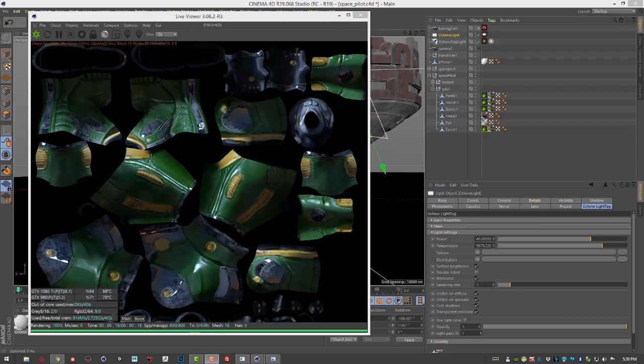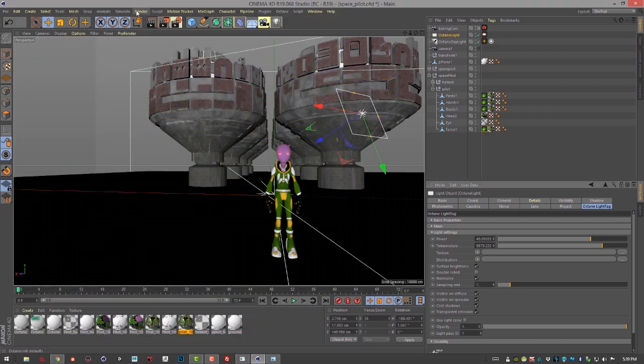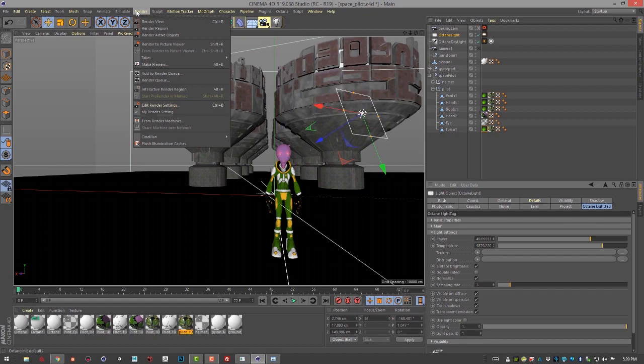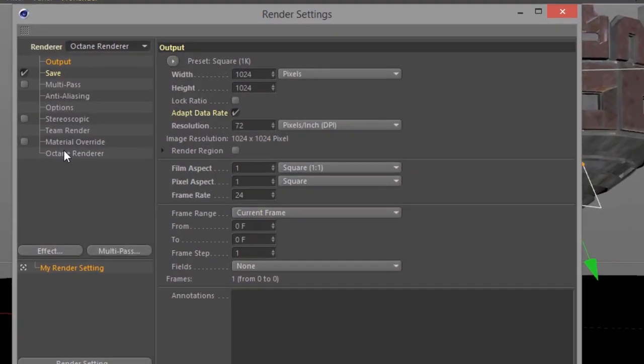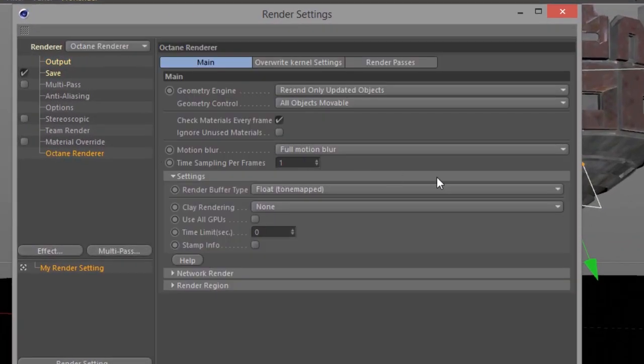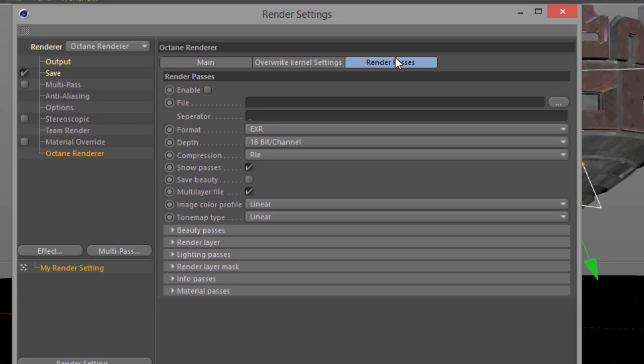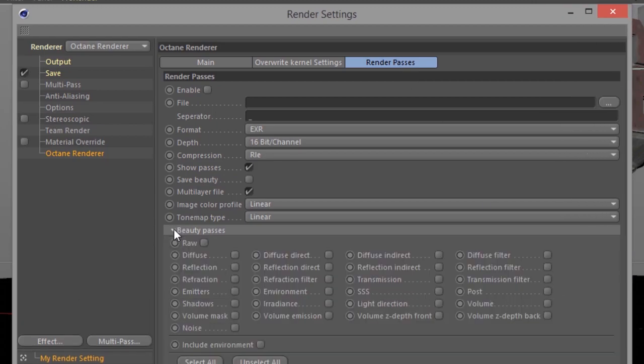Next, let's take a look at how we can actually use render passes when we're baking the lighting into the textures. So let's set up some render passes. I'm going to close this real quick and let's go into render, edit render settings. Make sure we're in octane renderer. And let's go to render passes.